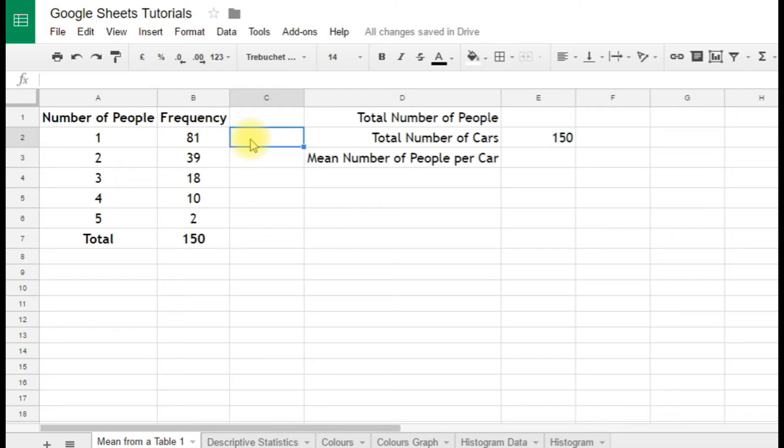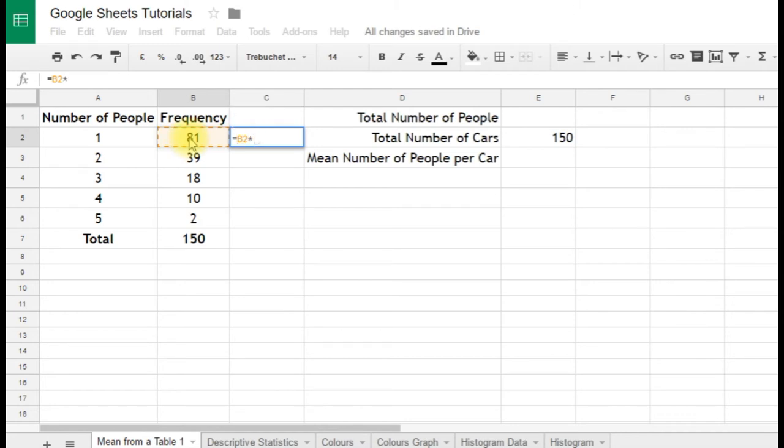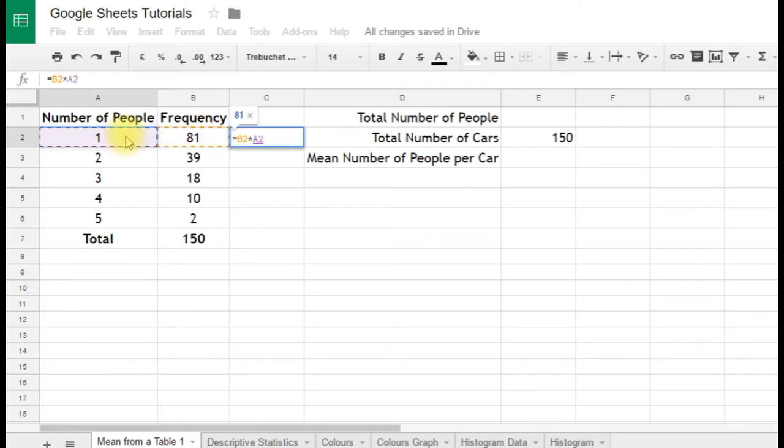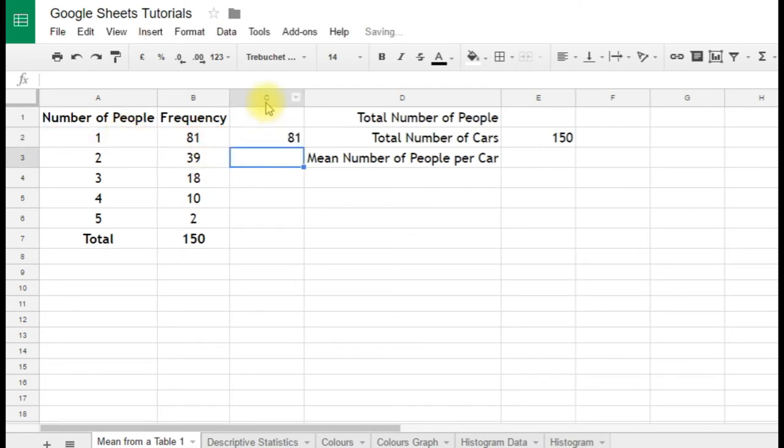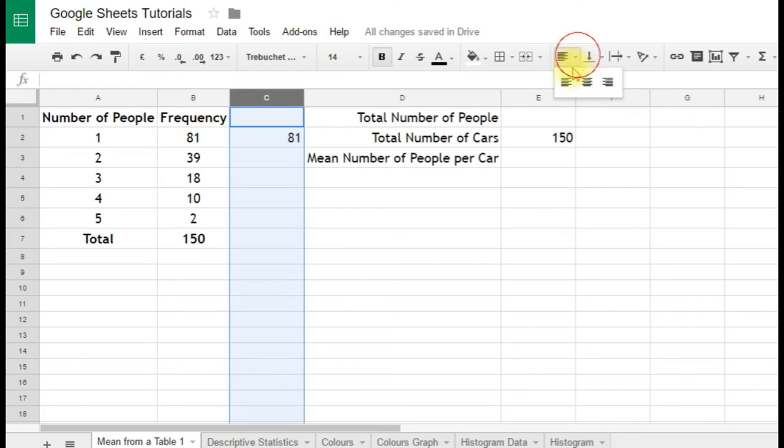So equals because it's a formula. Well, there are 81 cars. The star sign is the multiplication sign on a spreadsheet. That's the shift 8 button or just the star sign on your numerical keypad. And then the number of people 1. And we'll enter that and, of course, it comes up with 81. We'll just center that so it's a little bit tidy.